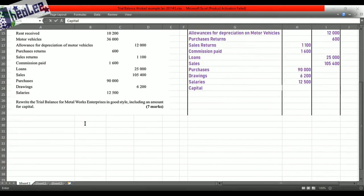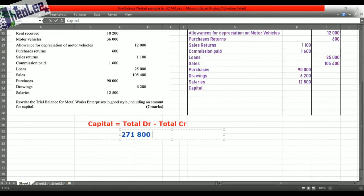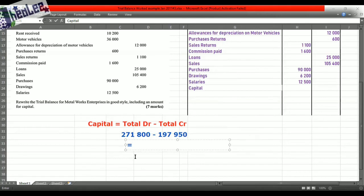An easy way to get this done: capital is equal to your total debit minus your total credit. Total debit minus total credit gives you the value for capital. Total debit is $271,800 and total credit is $197,950. The value that we get for capital is $73,850. That difference is $73,850, and that is the amount for your capital.